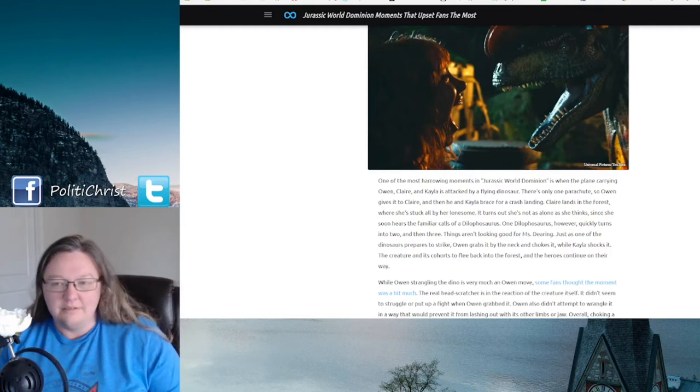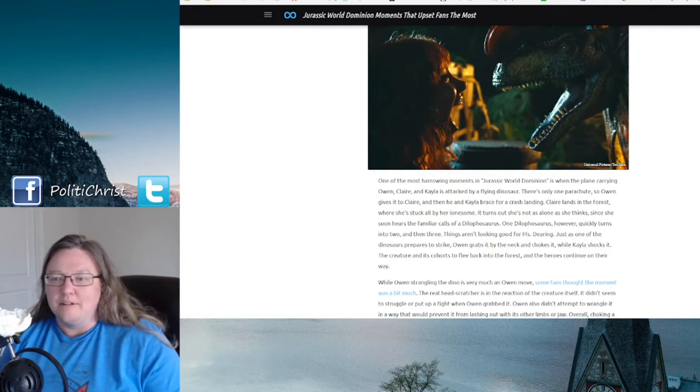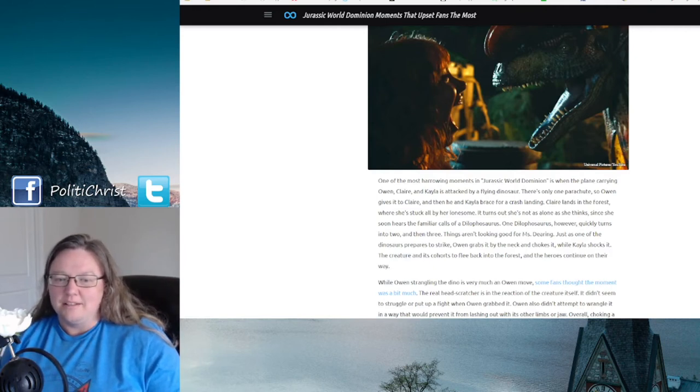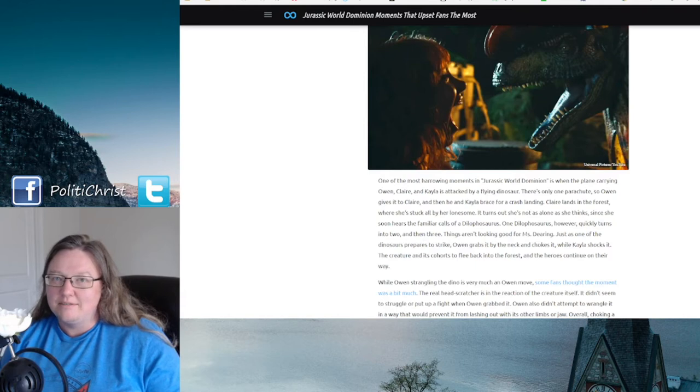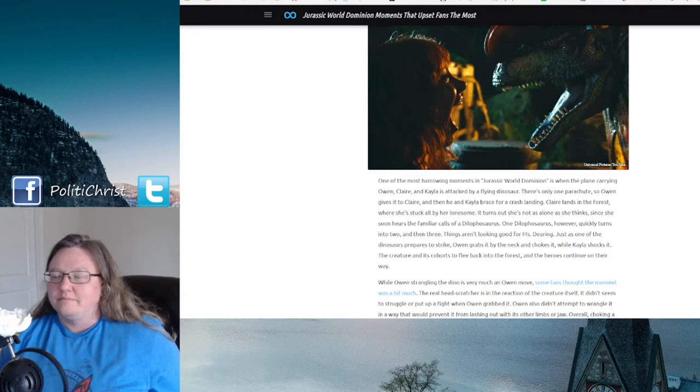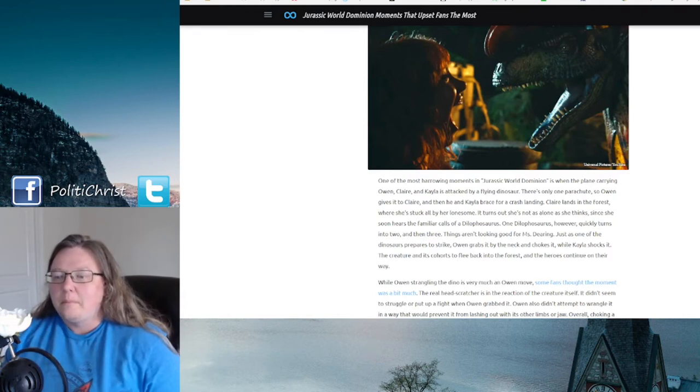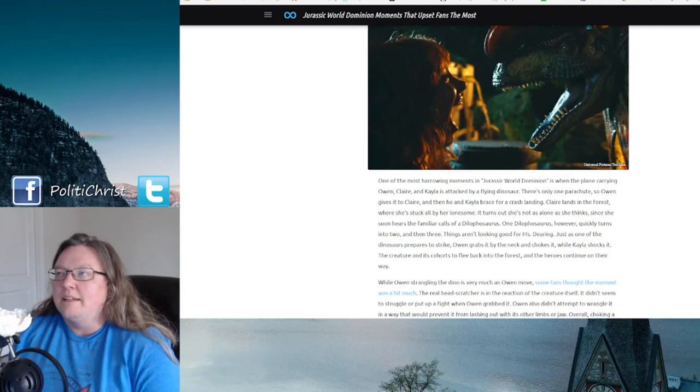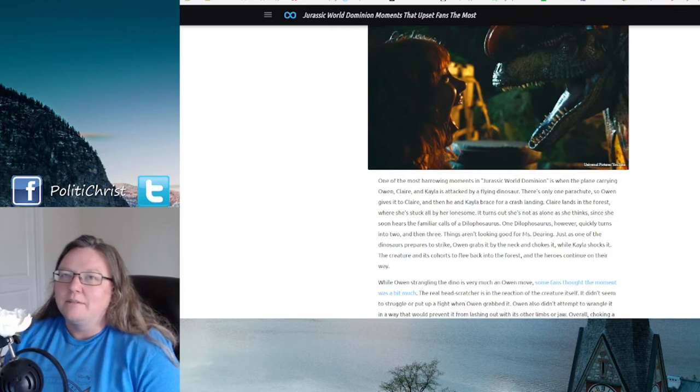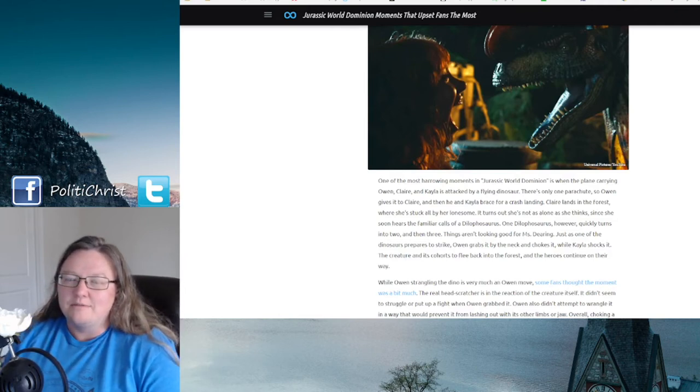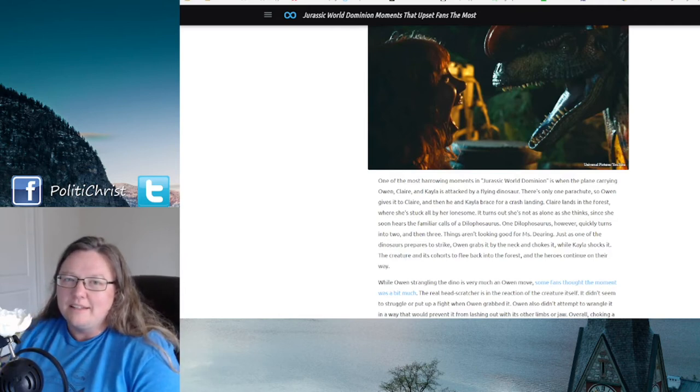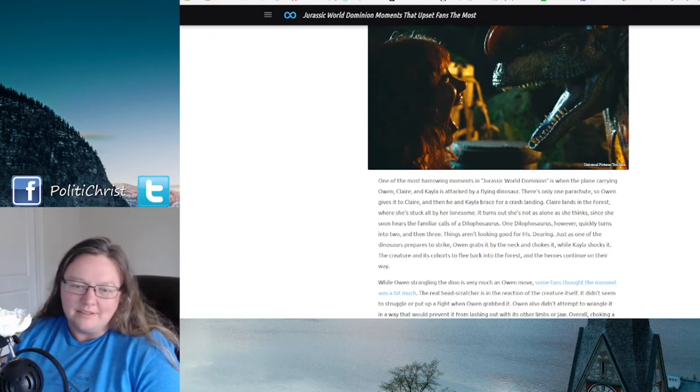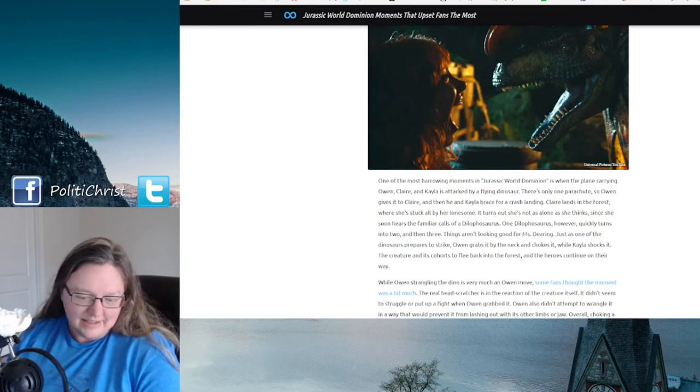I do like that they brought him and Sattler back together because I never really understood why they were separate in the first place. They were kind of like teenagers in this movie, just following each other around. He's just following her hair braid schemes and helping her and guiding her.